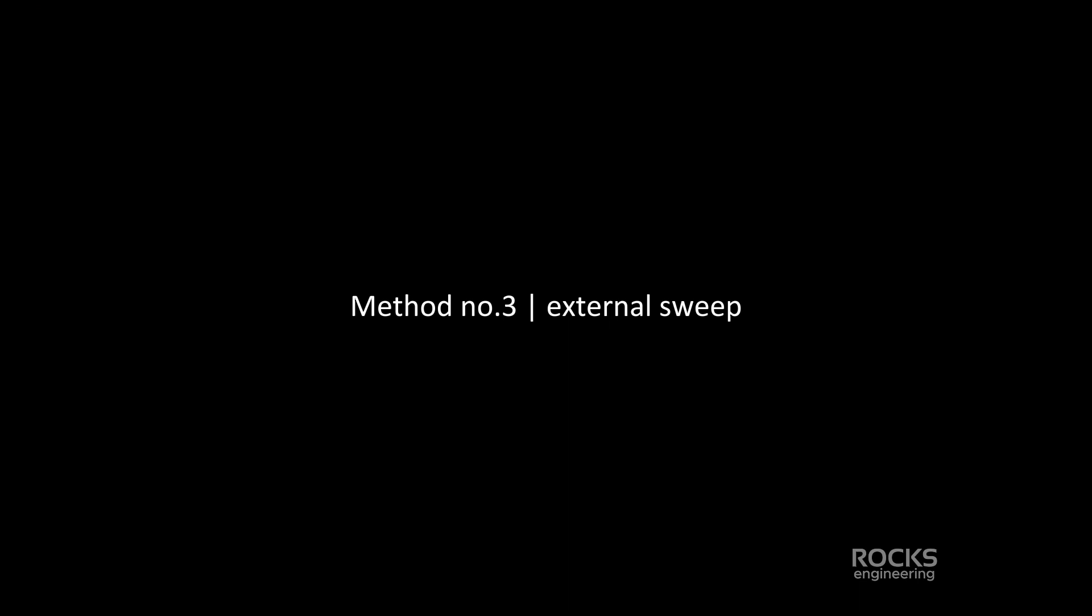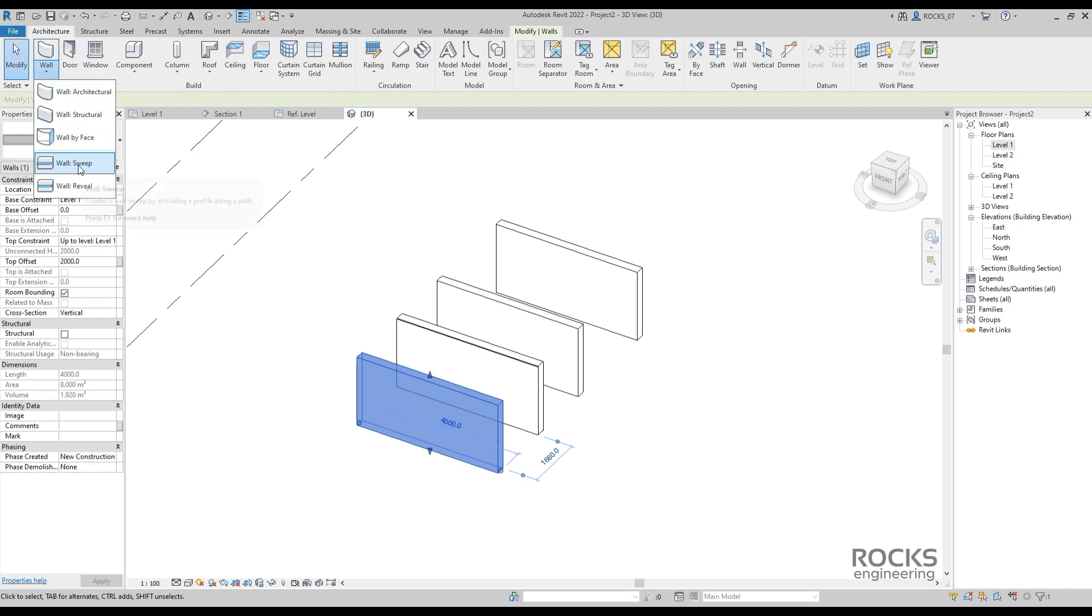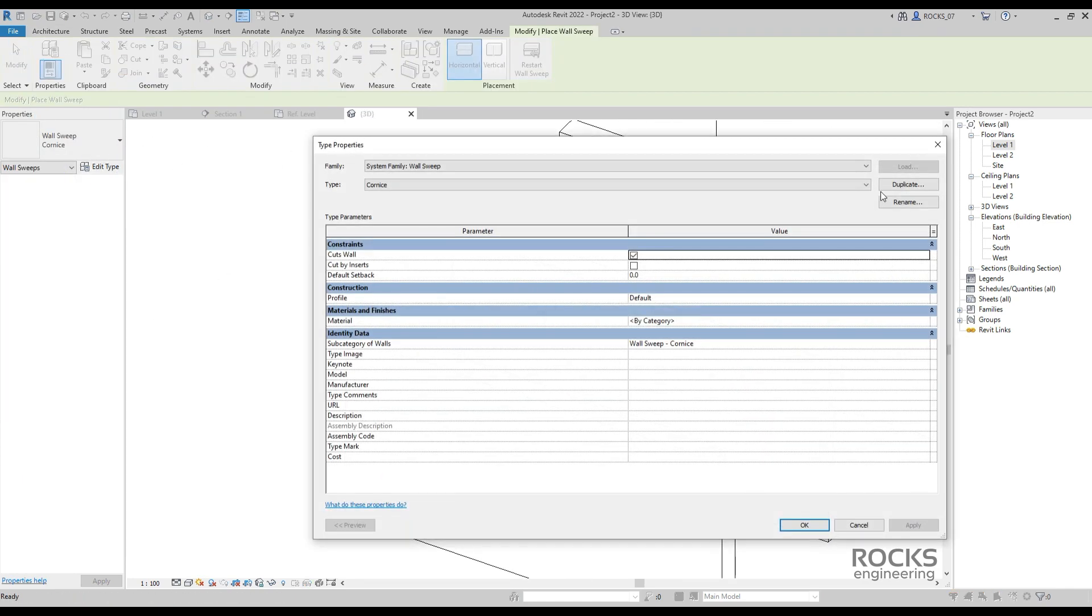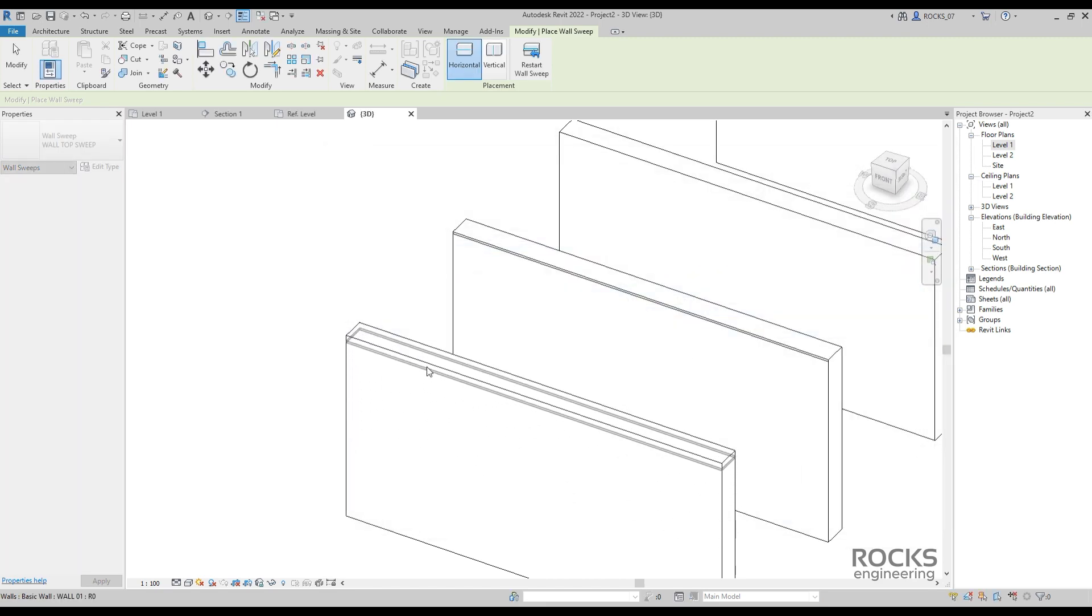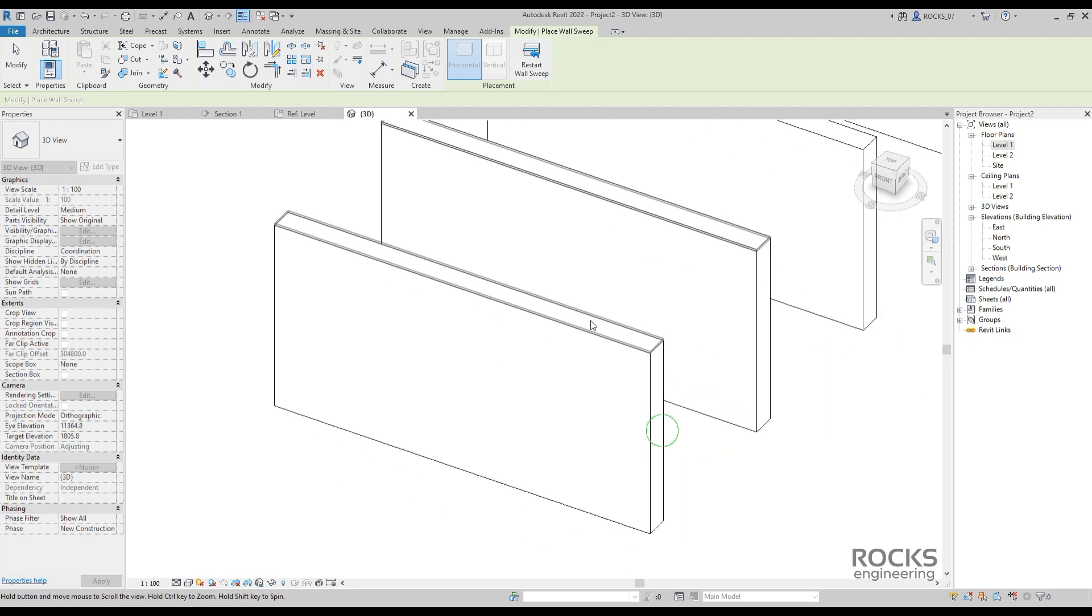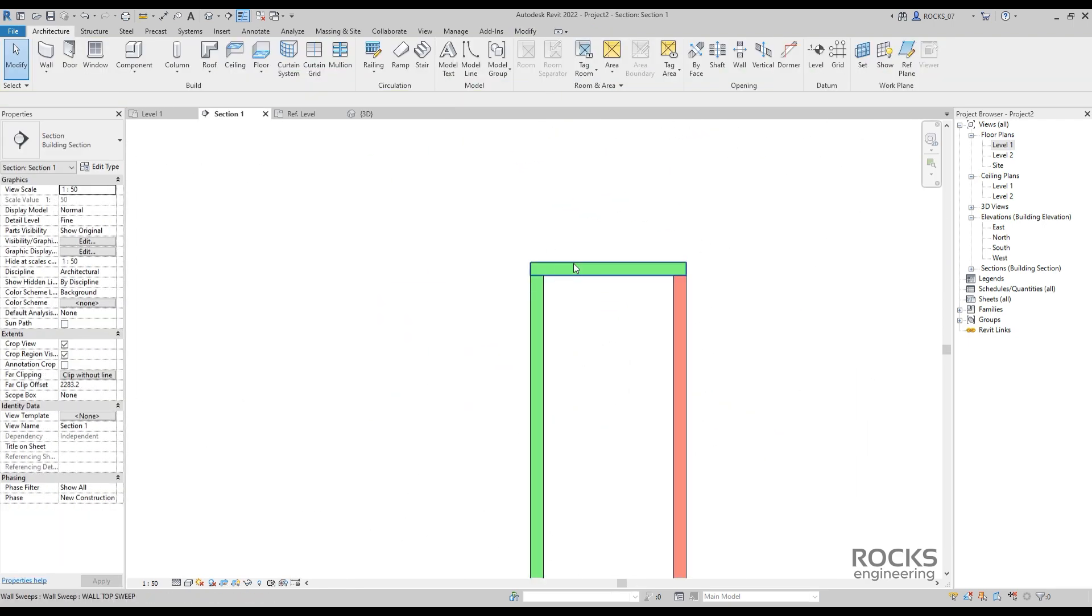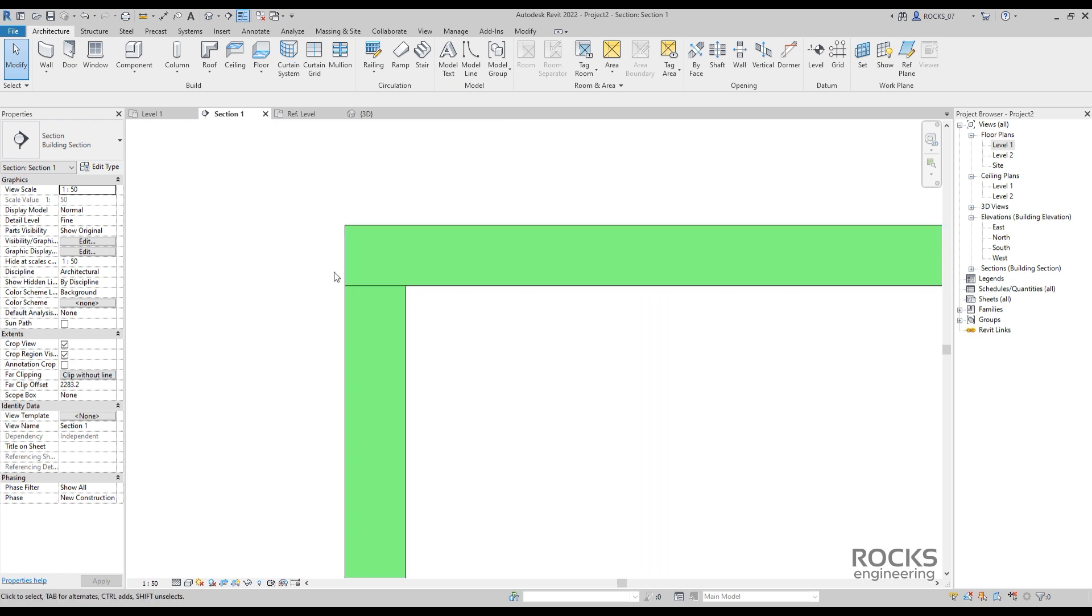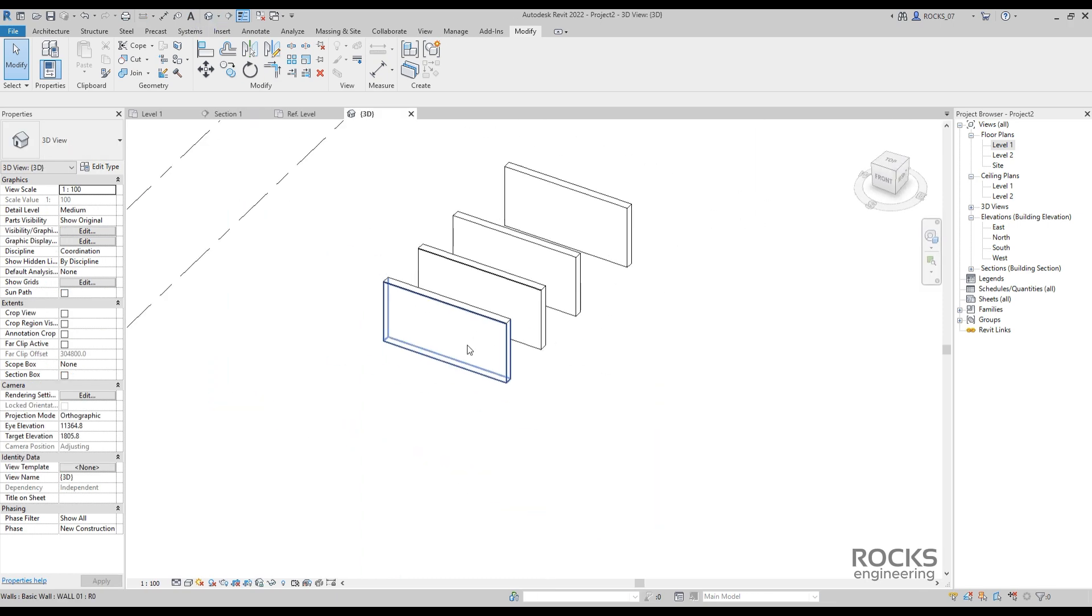External sweep. It is a very similar method, but here we add the sweeps separately, not inside the wall type. We choose the wall sweeps and adjust the profile, then add sweeps manually to the wall. In addition to the previous method problems, here we need to join the wall with the sweep to clean the connection between both. This is extra work need to be done.